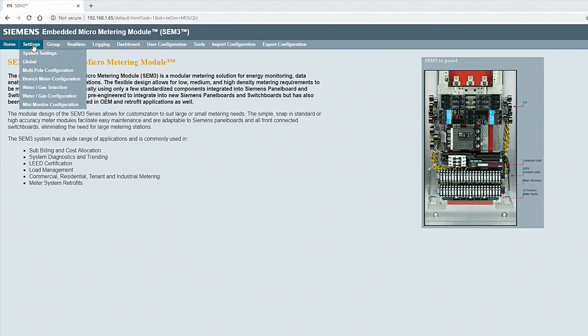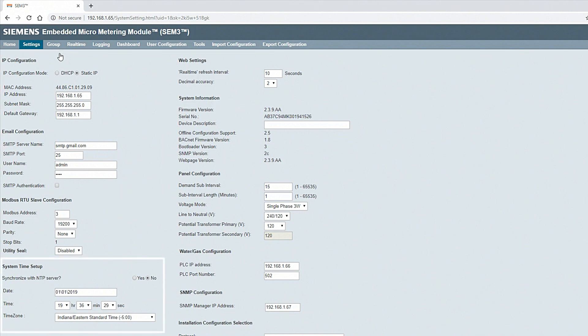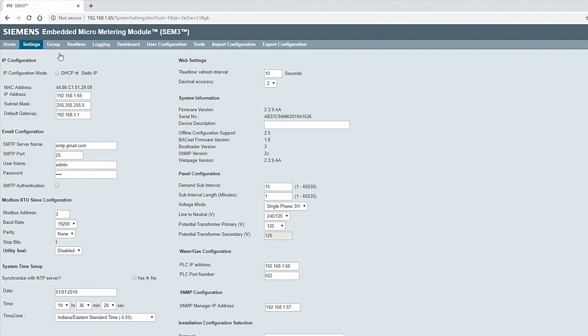To begin configuring, click Settings, System Settings. Here you can configure a variety of items like the IP address, email, system time setup, panel configuration, PLC water and gas configuration, and more.